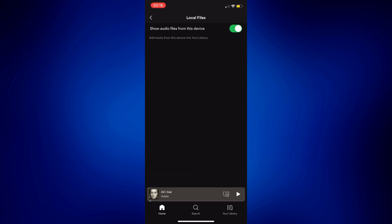In order to access them, all I have to do is go to my library and look for my local files.